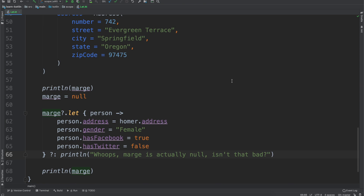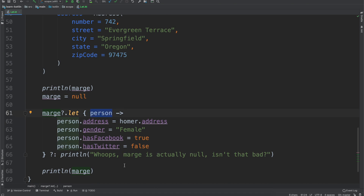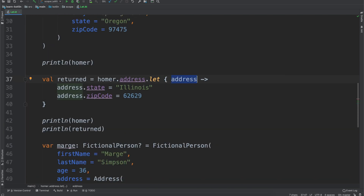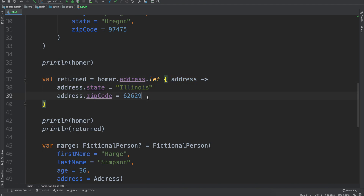Just a quick summary then. The let scope function gives you an object to reference and the object reference type is the it keyword, unless you give it a variable name — which you should do if it's a multi-line let. That's why we have "person" and "address" as named parameters in our examples. The other thing to keep in mind is that the return value for let is going to be the last statement that is executed. If you're just changing values, it'll likely return Unit, but in situations where you want to map or transform to a completely different data type, that's where the return type can be useful.